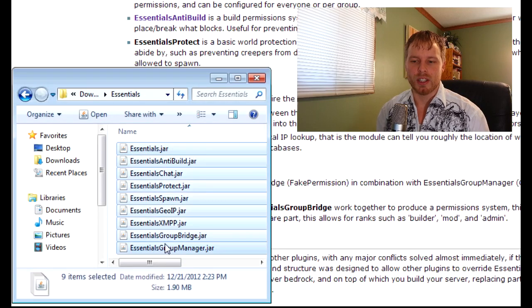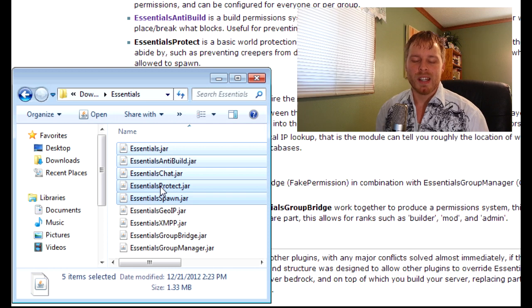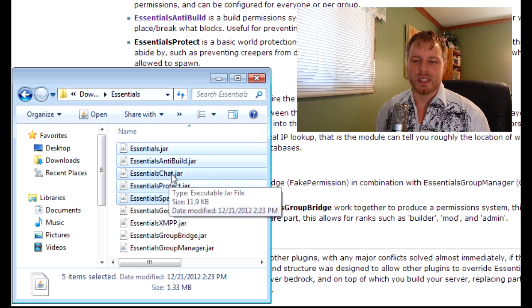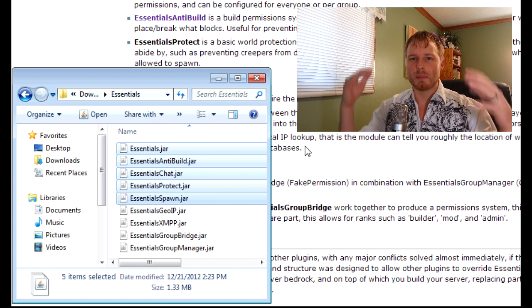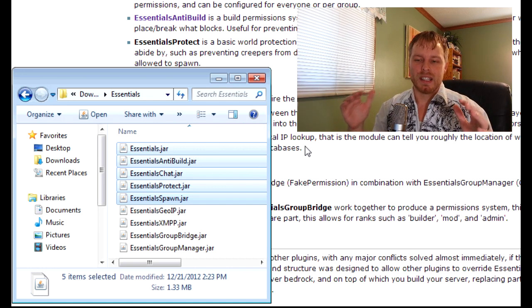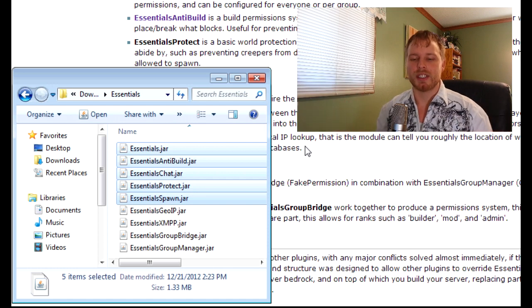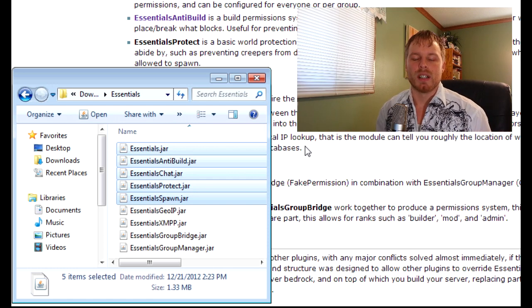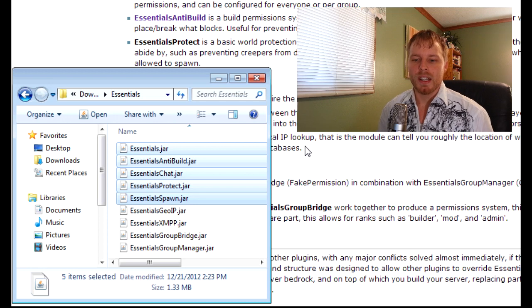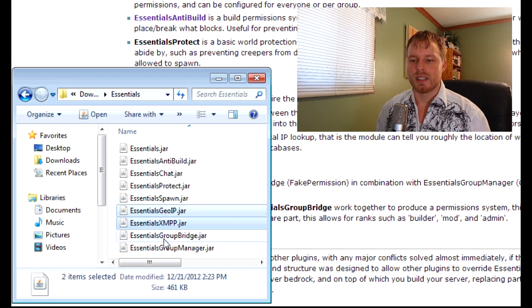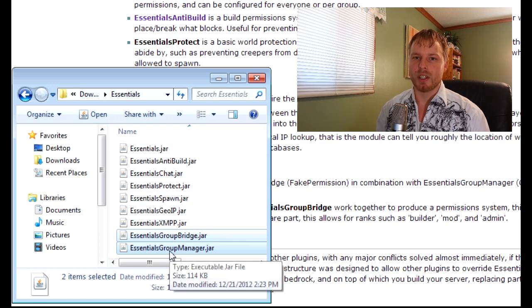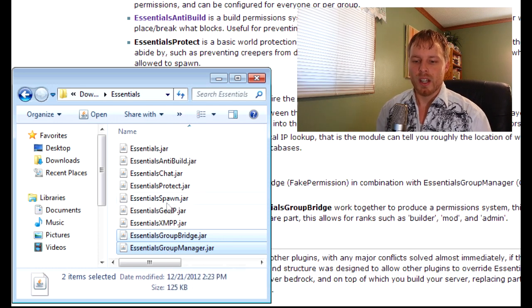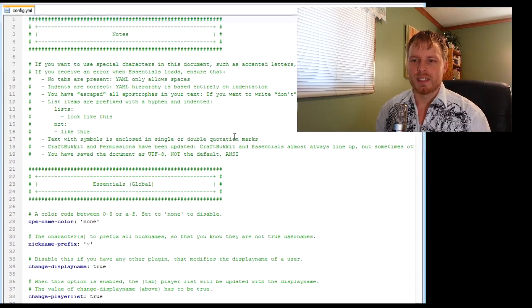Once you download these and extract them, you get all these crap ton of jars. The core are these first five, and like I said I just use the Chat, Spawn, and Essentials core. The core is the basic, it has the economy and all that stuff. The GeoIP and the XMPP are the extras, and then the Group Manager and Group Bridge are both for the Group Manager.